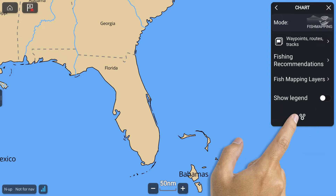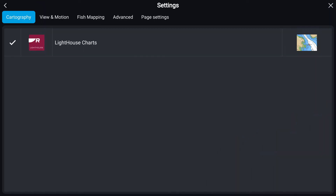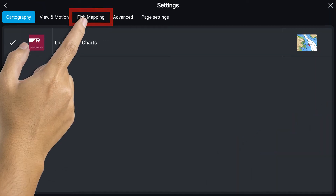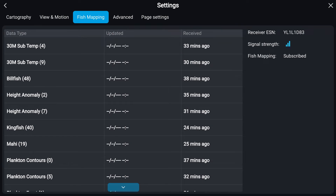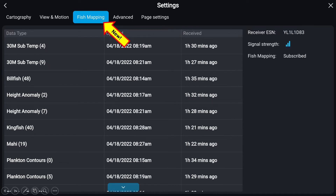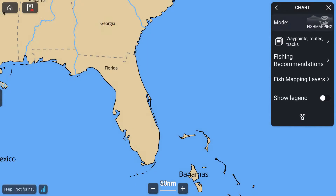Next, select the Settings button and then the Fish Mapping tab at the top. This Subscriptions page allows you to see the time and date information about when each data layer was updated and received. If no timestamp is present, the data has not downloaded. You should leave the system on and check again in a few minutes. Once the times are present, you can return to the Fish Mapping menu.